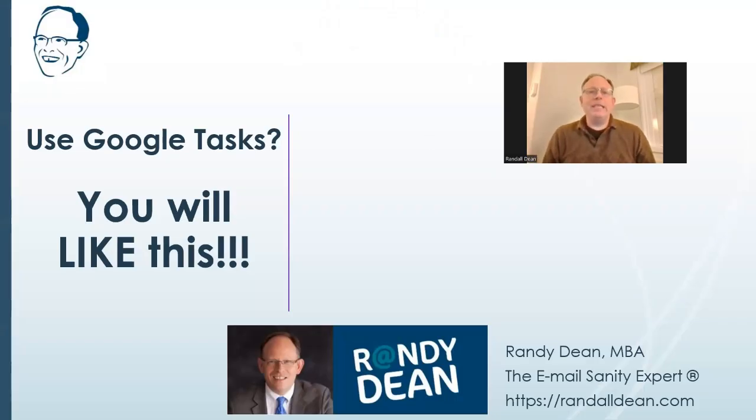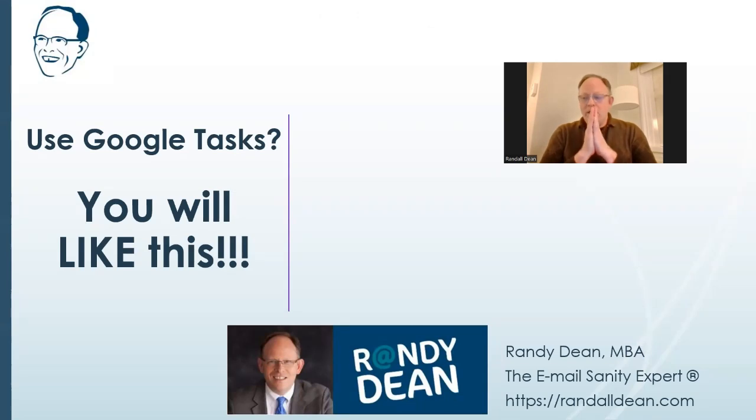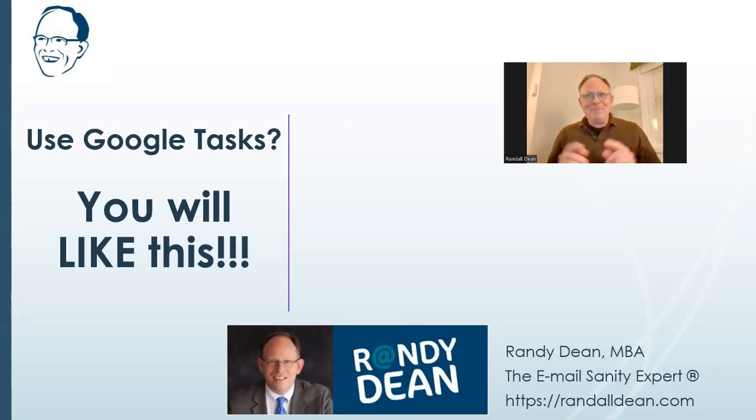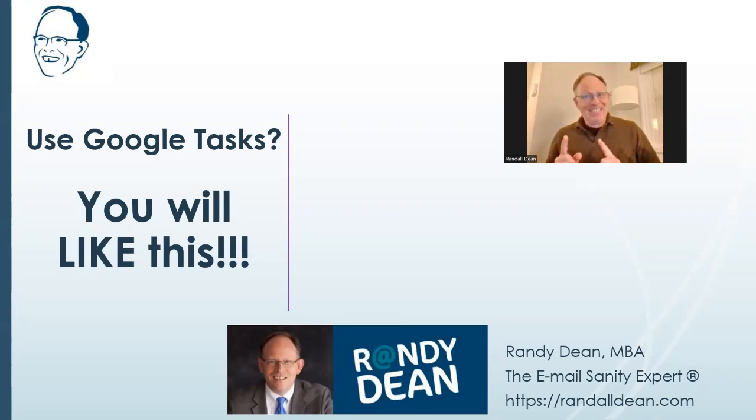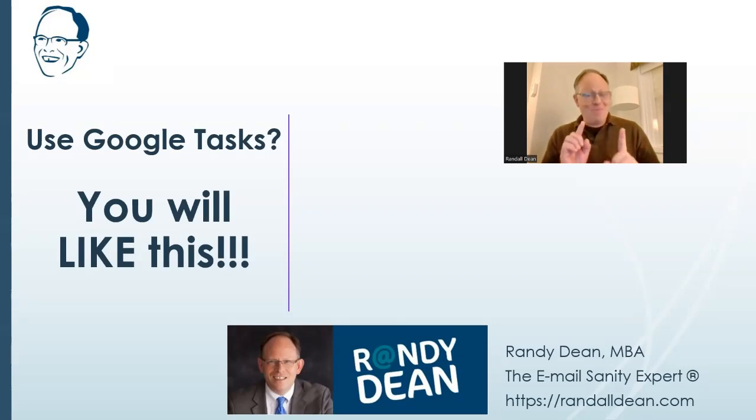Hey everybody, Randy Dean, email sanity expert here. Hey, do you use Google Tasks? Because if you use Google Tasks, you're going to like what I'm about to show you.